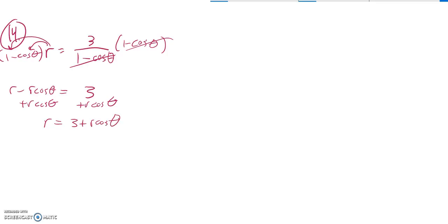I have a couple options here. I could multiply both sides by R, and over here that would give me an R squared, but over here it would just make a mess. So I think what I'm going to do is I'm just going to square both sides. So I have R squared over here, and I have this.